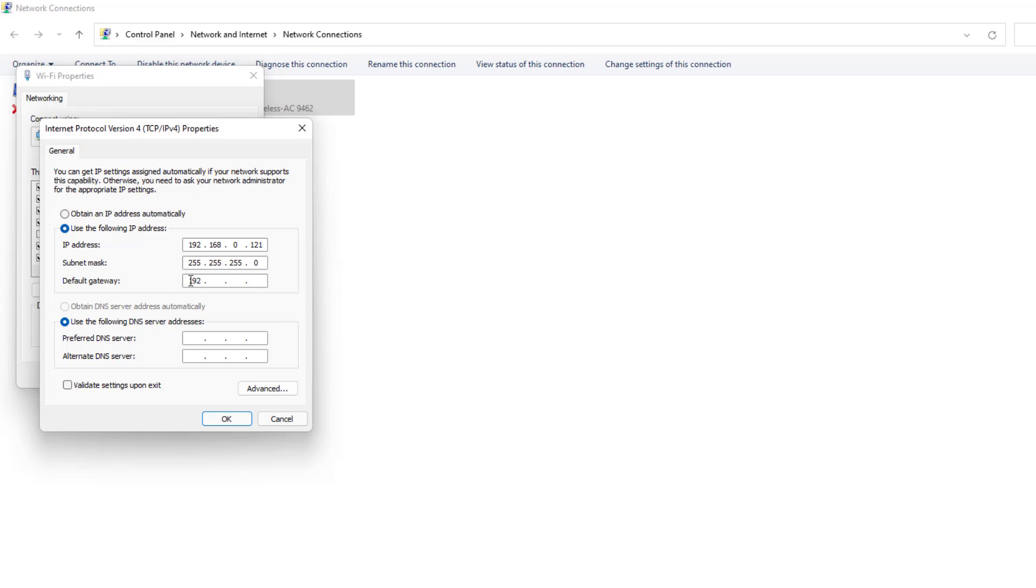Also you need to type here the default gateway, 192.168.0.1. This is my IP address and my default gateway, yours might be different.